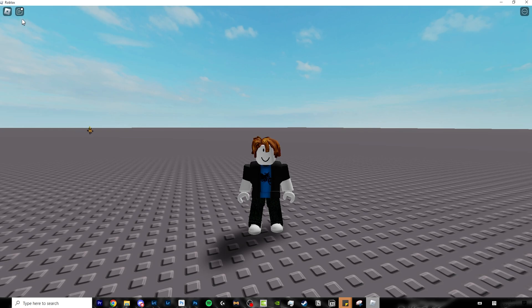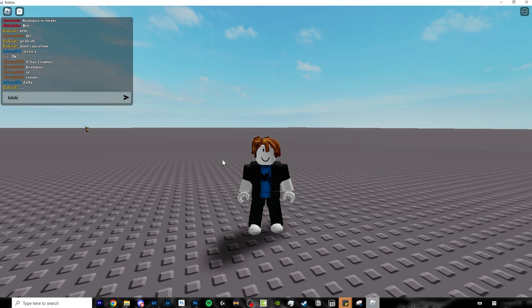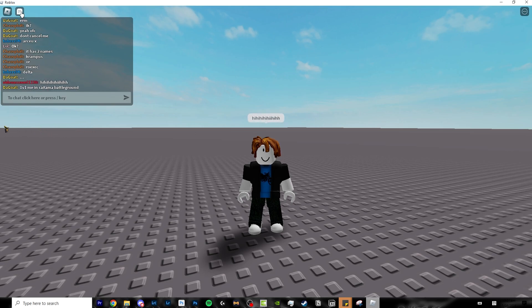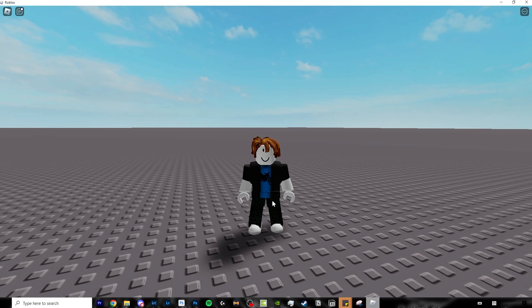Alright. Lastly, to chat, you can click on this button or click the forward slash button and type whatever you want and click enter or the send button. To hide the chat, just click this again. Slash won't work. So just click this.